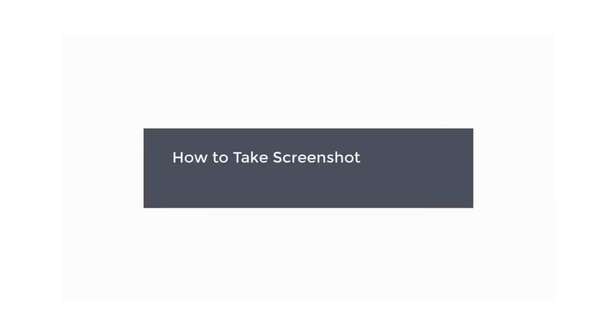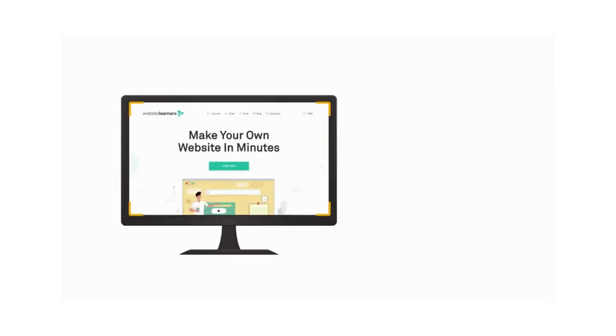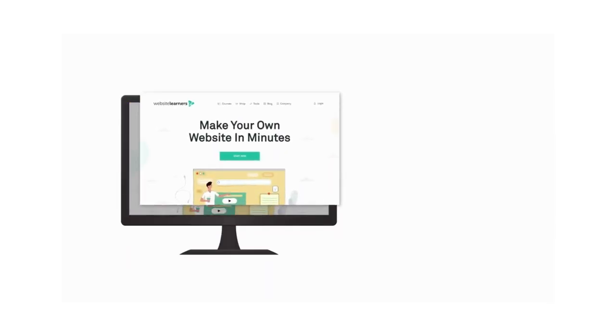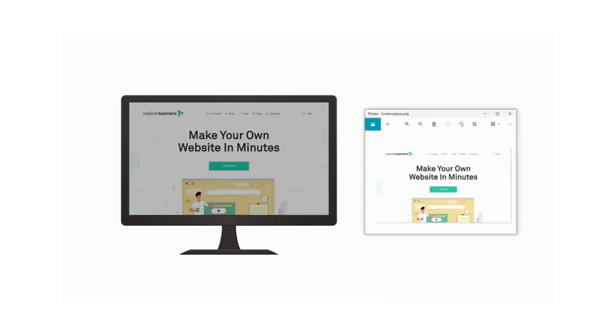In this video, we're going to see how to take screenshot on laptop or PC with Windows. Let's say you want to capture your screen on your computer and save it as an image.